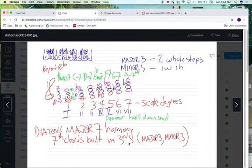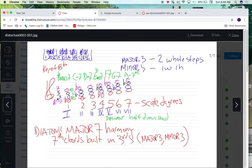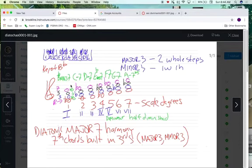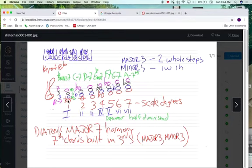Seventh chords built in thirds. Remember, these thirds are either major sounding or they are minor sounding. We talked about the Roman numerals and the difference between the major and minor third sounds. What we didn't talk about are chord symbols — how do you represent these chords in jazz music? When you get a lead sheet, you'll have a melody and chord symbols above, and you need to know what notes to play. So, if we were in the key of B-flat and saw a B-flat major seven chord, we'd know it was the one chord, and we would play B-flat, D, F, and A.